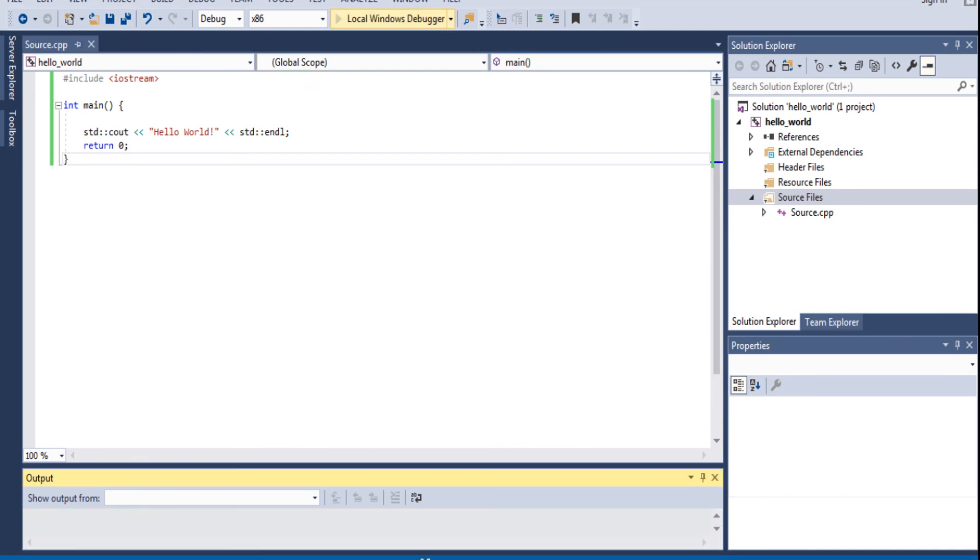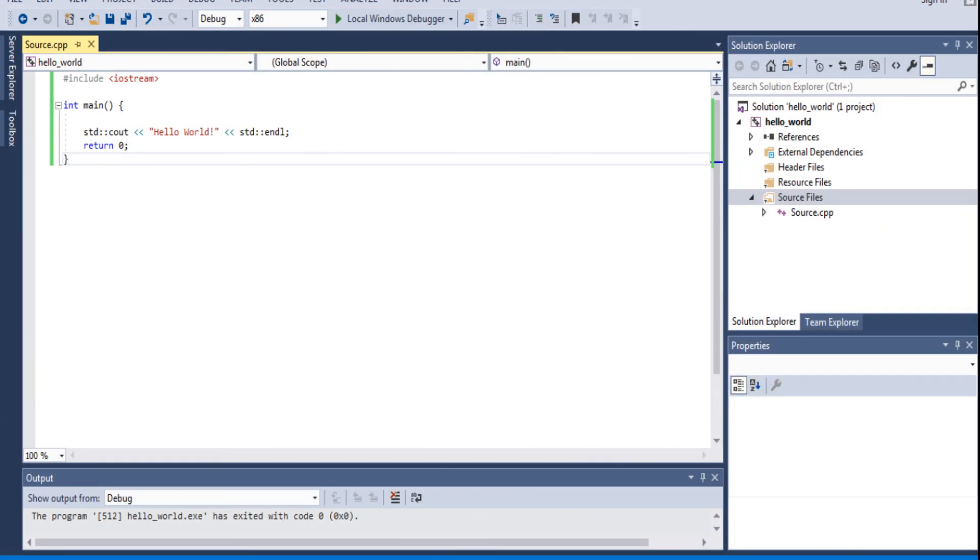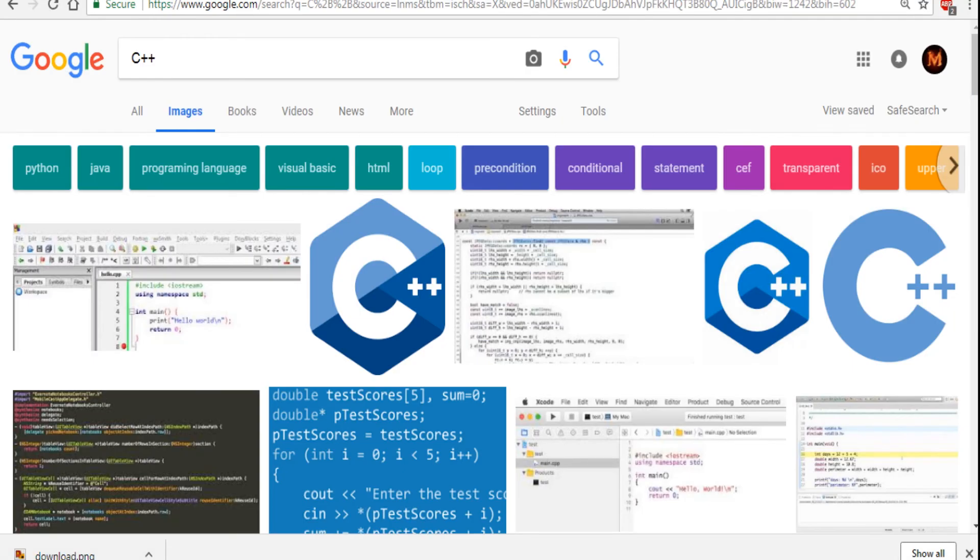Boom. Hello world. And then it quickly closes. There's a way to stop that. Always use Stack Overflow. System pause. That's all you have to do.